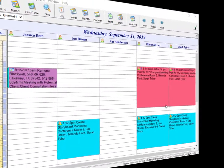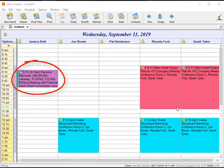Let's say you have created an event in Office Tracker and now you need to change the time of the event or you would like to move it to someone else's schedule. There are two ways to make these changes.